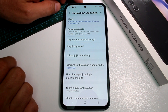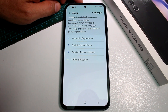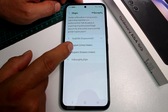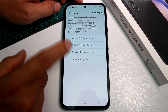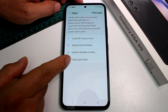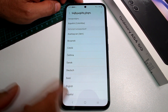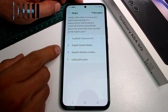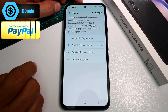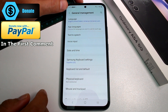Go into that Settings option, then select the first option, which is the Language option. Here you can see the currently set languages. If English is not listed, tap the plus button to add it and find English, Spanish, or your desired language.